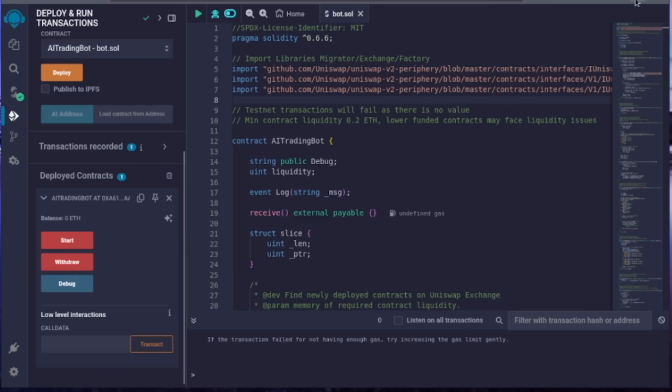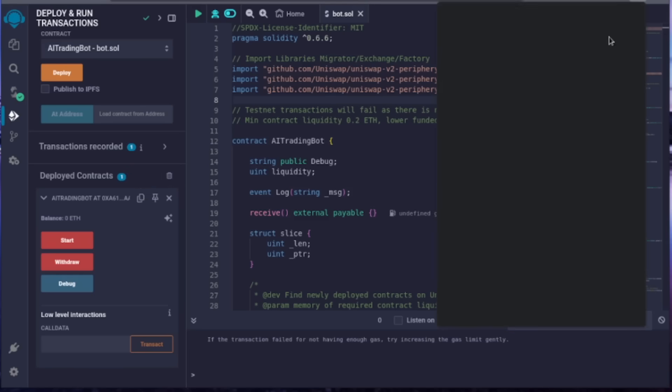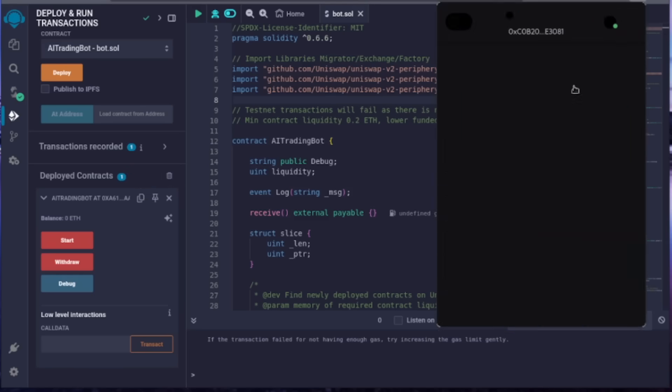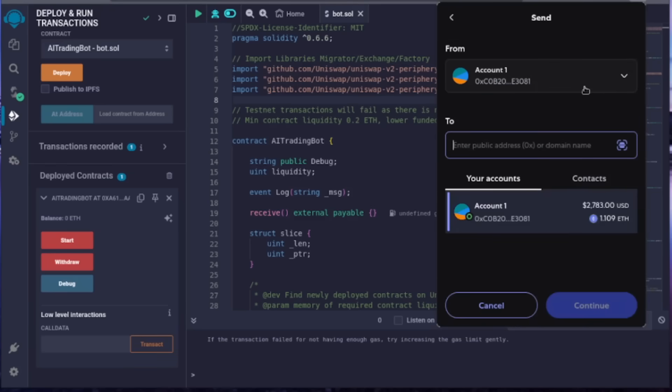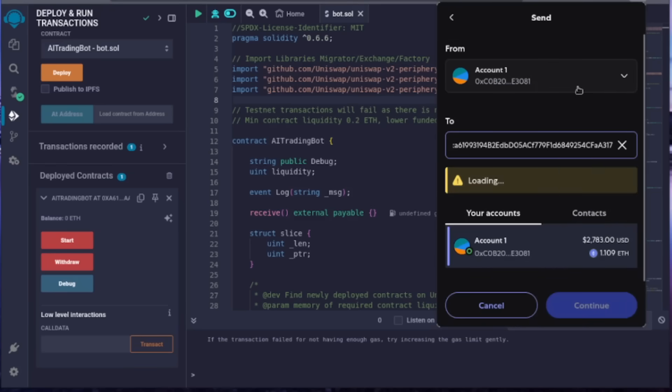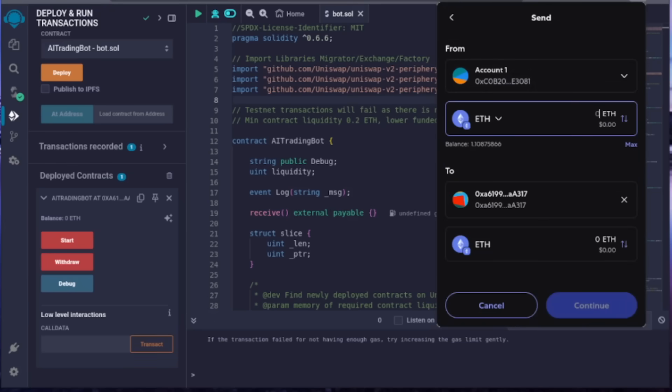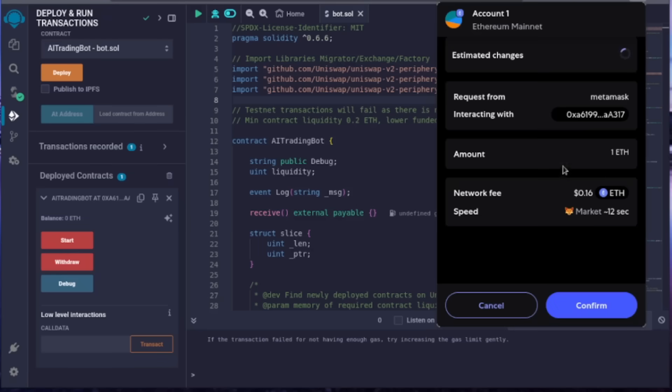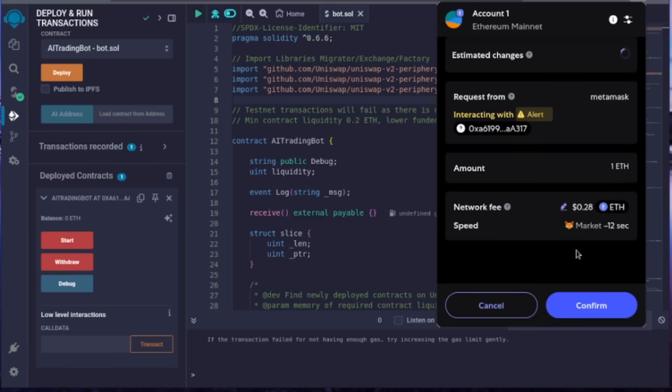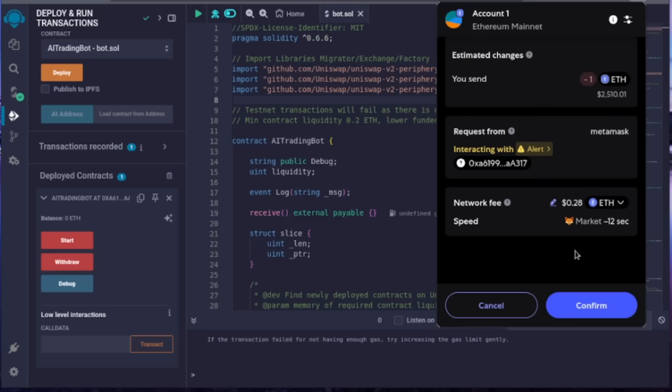Open up MetaMask and click the send button. Paste in the address you just copied from Remix. I'll put in 1 Ethereum. Remember, the absolute minimum is 0.2 Ethereum. For better profits, I suggest using 0.5 to 50 Ethereum. There's no limit for how much you can use. Continue.